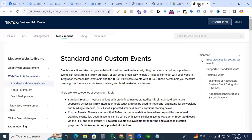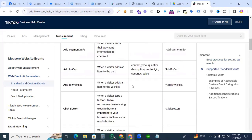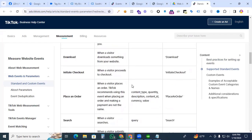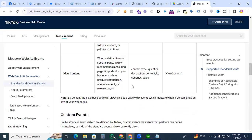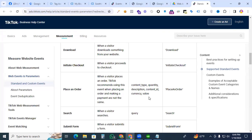Now go to the TikTok official website. Here all the parameters are mentioned for the View Content event. Looking at View Content, the required parameters are: content type, quantity, and description — description is not required for enhanced e-commerce. Content ID is essential, along with currency and value.